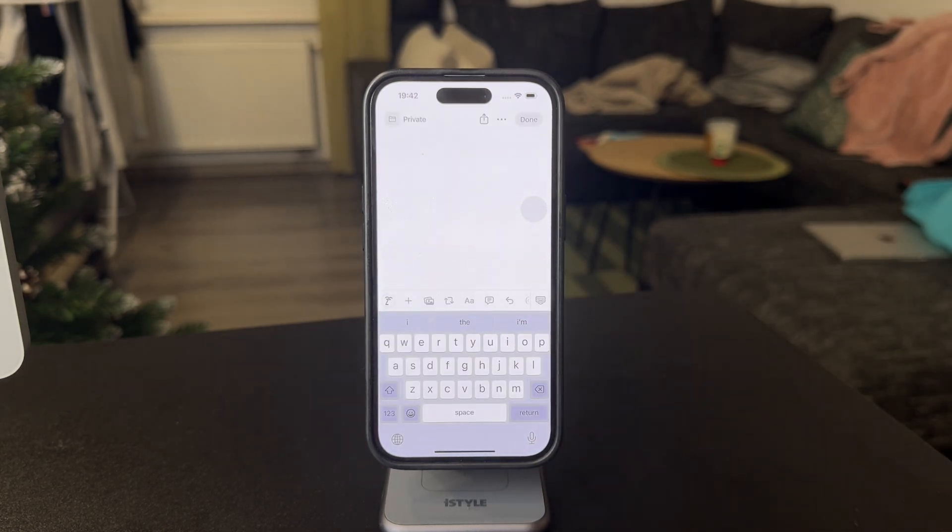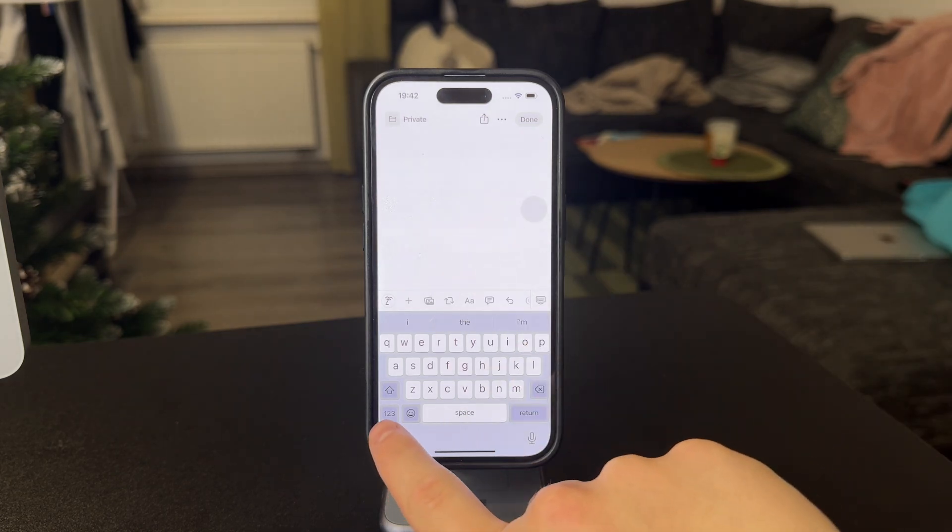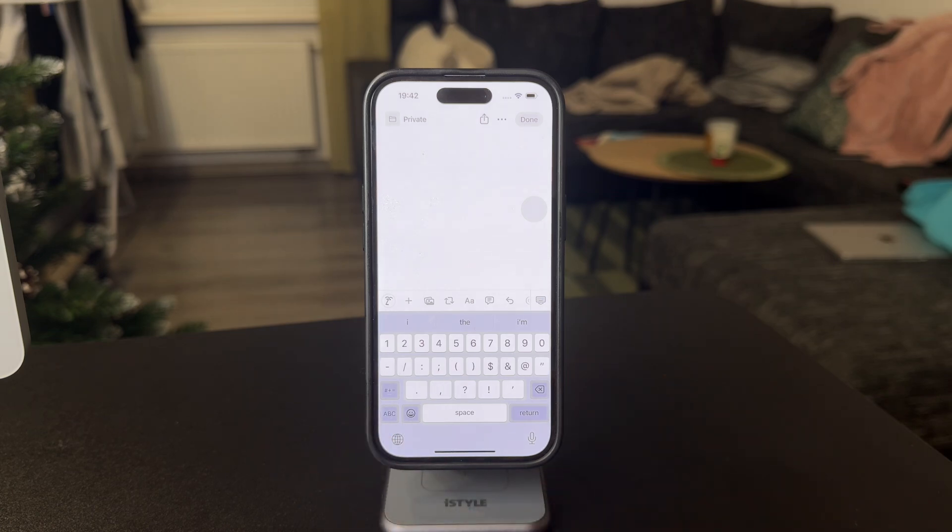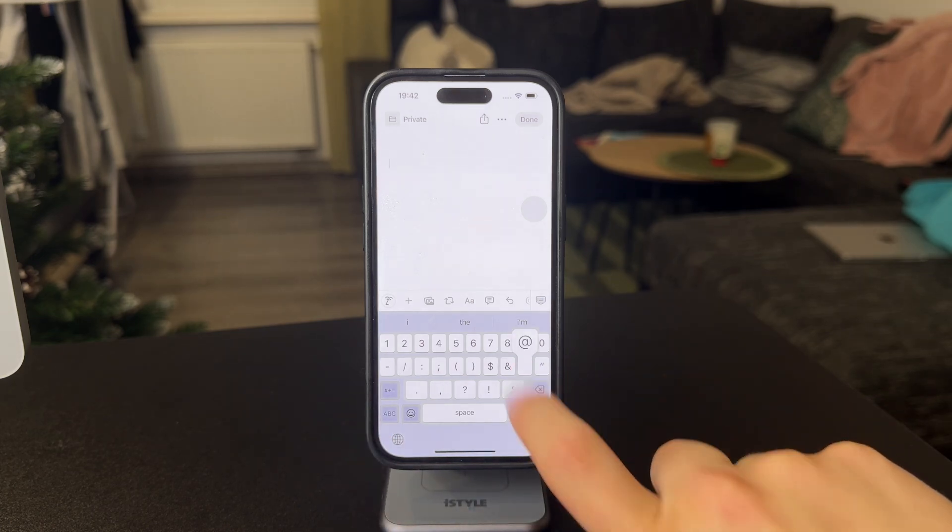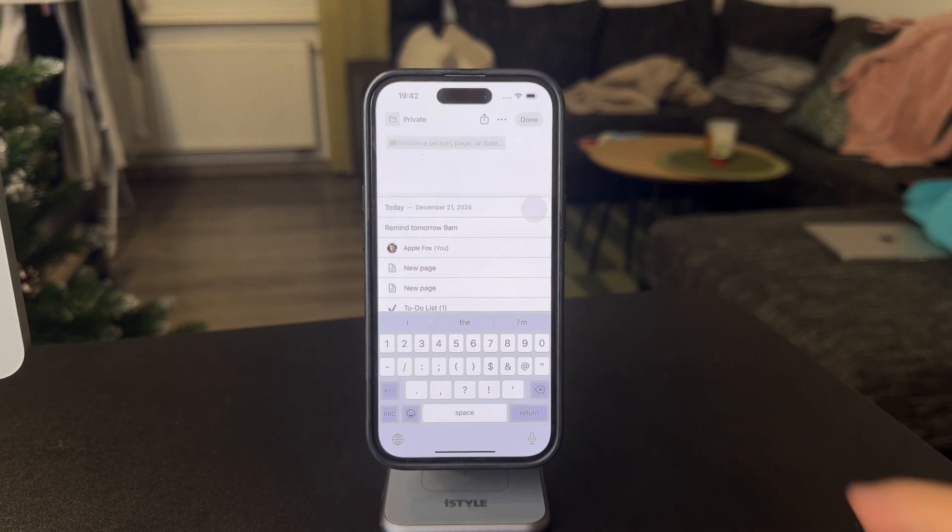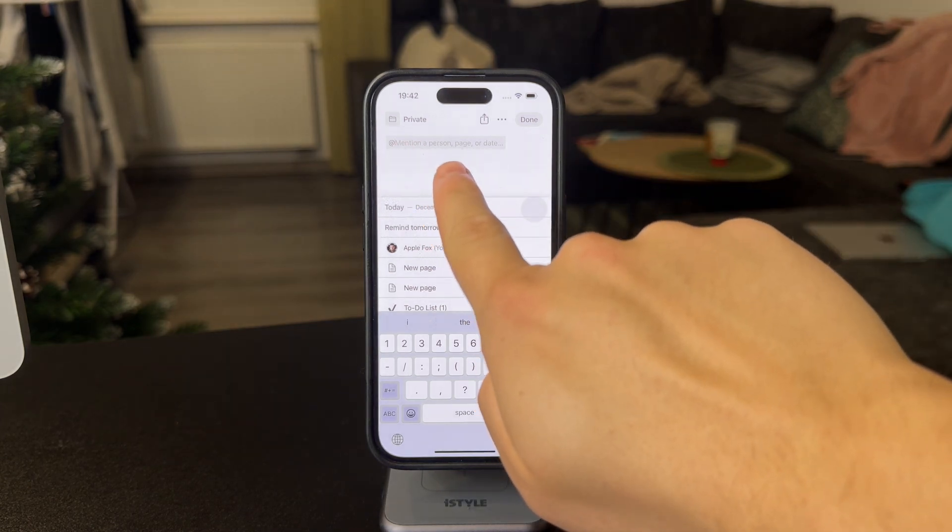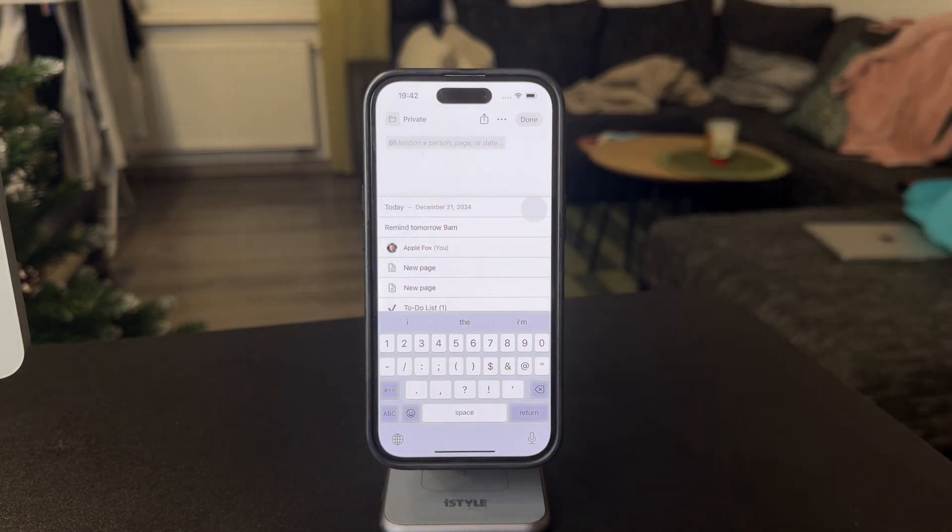And if you want to set up the reminders, what you need to do is switch your keyboard to this character view and type the at symbol right here. So when you type in at, you can mention another person, page, date, or even more.